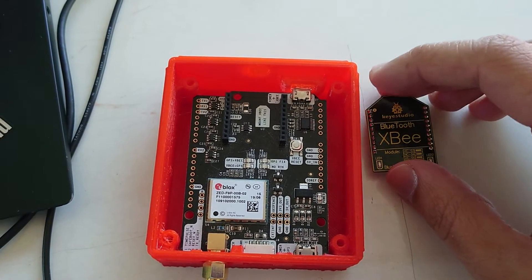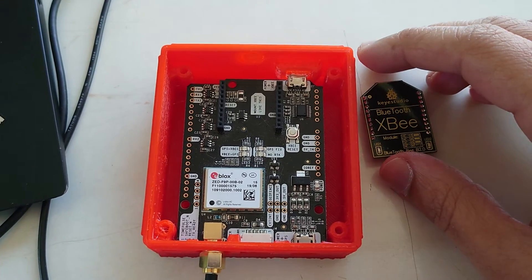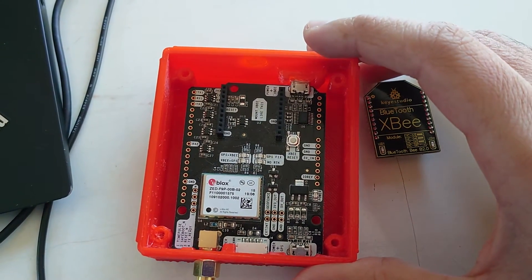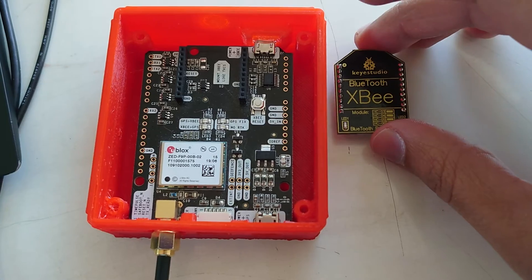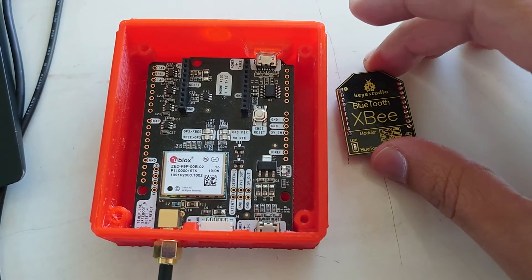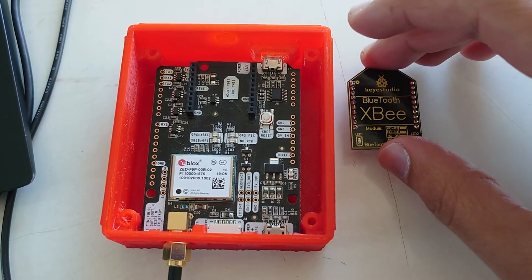So the problem is that the baud rate here, the default baud rate here is 38,000 something and here is 9600. We want to change it to match. The default baud rate here is 96,000. So we need to change this.